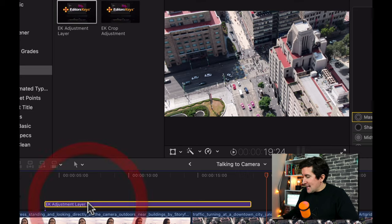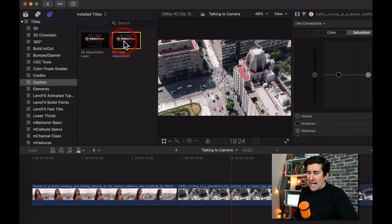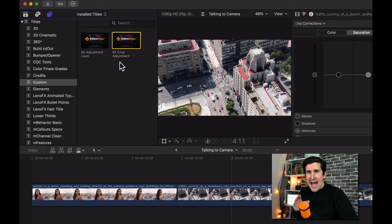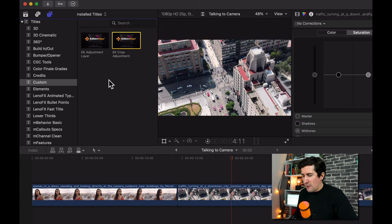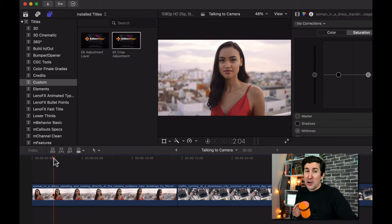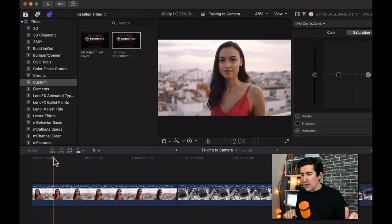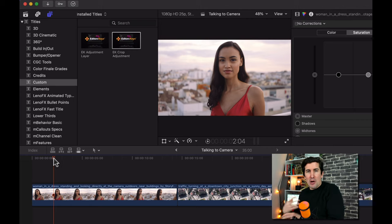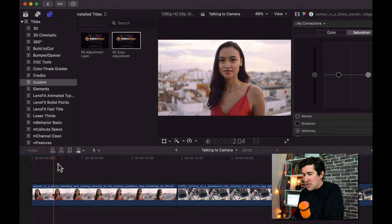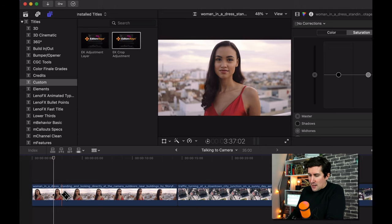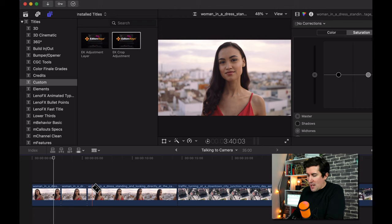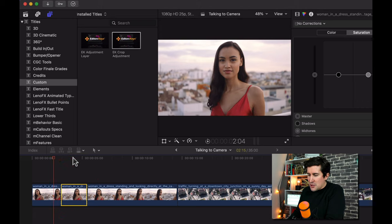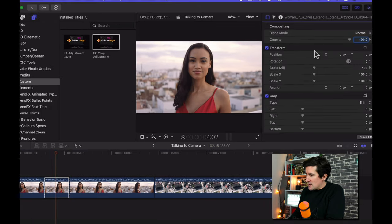And the second adjustment layer is the EK crop adjustment layer. Now the reason I've added this in here is because it's something I've been using a lot myself. And even if you use an adjustment layer you may not have thought about using it for this reason. Let's just say this girl was talking to camera a bit like what I'm doing right now or you're doing for your YouTube channel. What you might currently be doing is chopping the clip up a little bit here and then doing a sort of a gentle zoom in. So let's just do that.